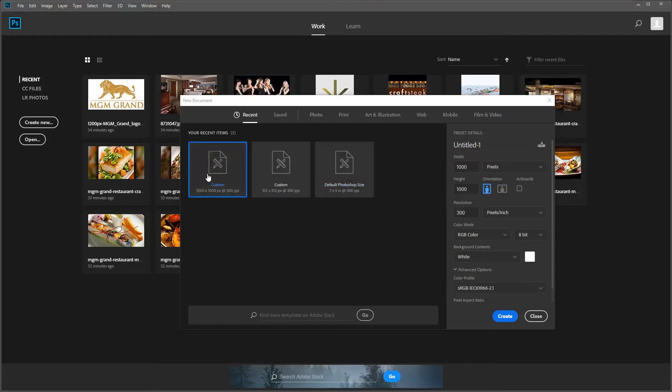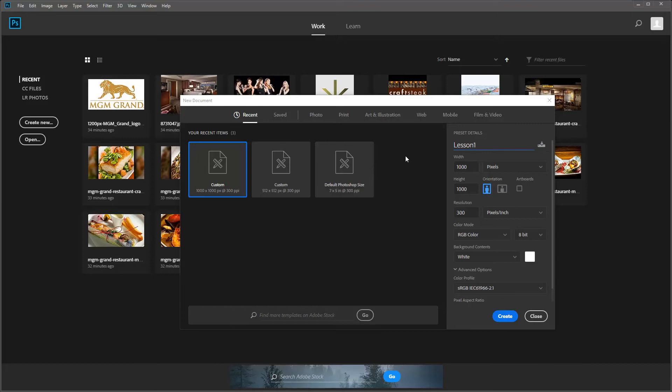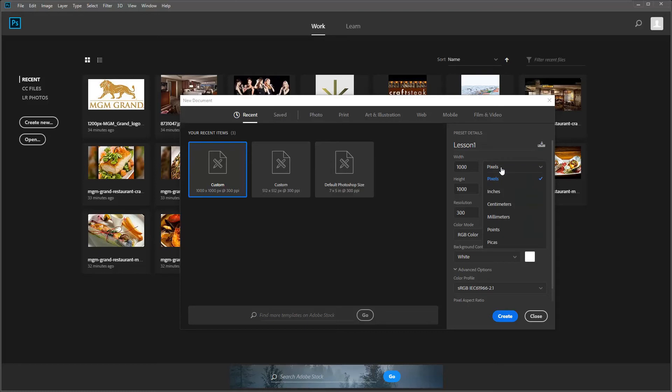we're going to do custom, 1000 pixels by 1000 pixels. Let's go ahead and name the title here - that'll be Lesson One. We'll go to the width, 1000 pixels. I'm going to leave it on pixels because that's what most of the projects on the web that you use are going to be in. All your presets and predefined settings will be done in pixels.